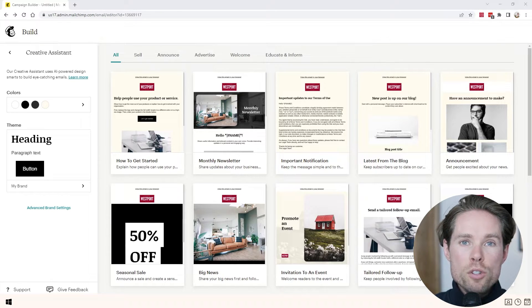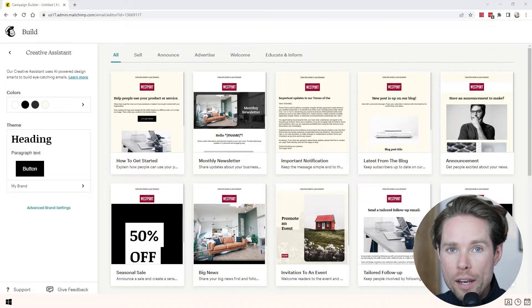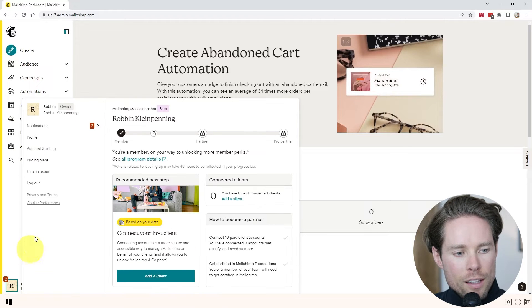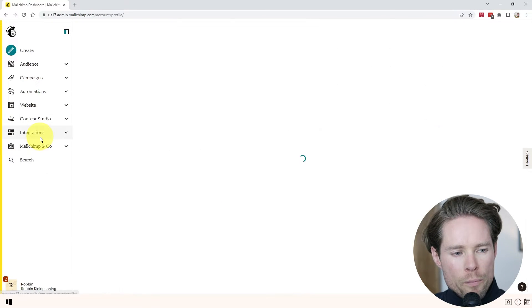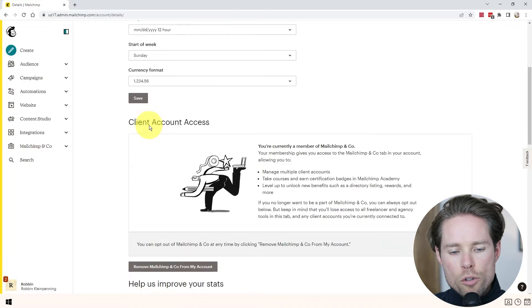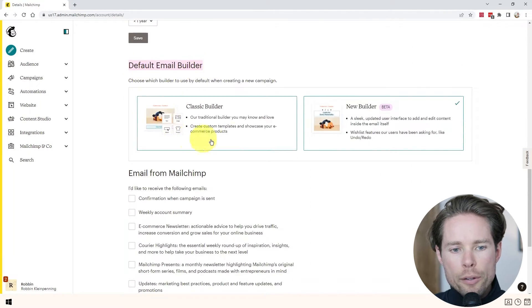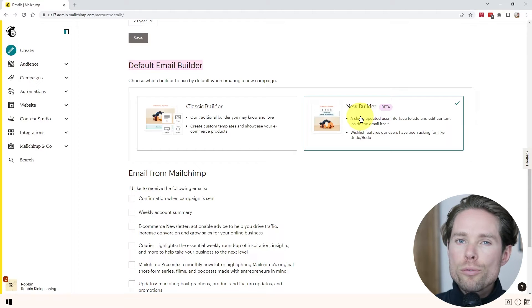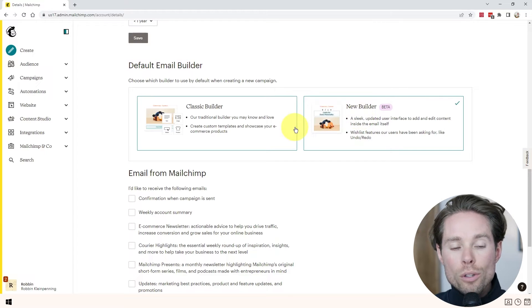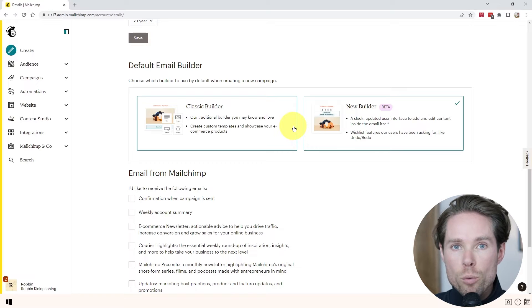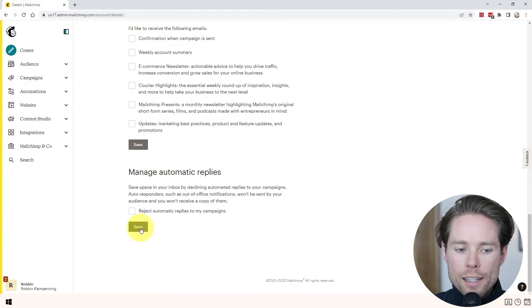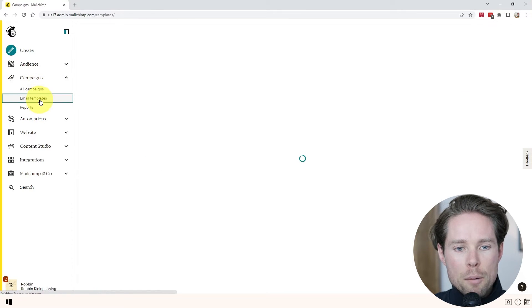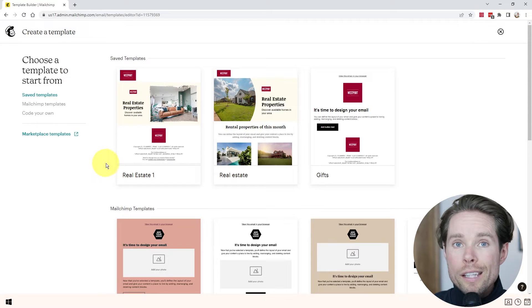Let's start by switching to MailChimp's new newsletter builder if you haven't done so already. When you're inside the MailChimp dashboard, click at the bottom left corner on the profile icon. Go to profile, then settings, then details. If you scroll down, you can see the default email builder — you can use the classic builder or the new builder. I find the new builder way more user-friendly. Note that you can always switch back to the classic builder. Once you select the new builder, click on save.